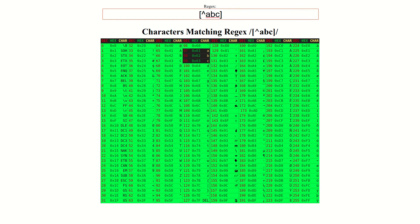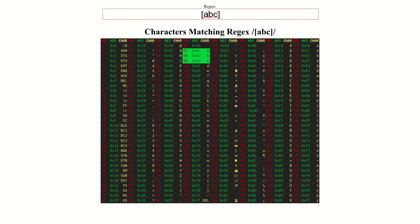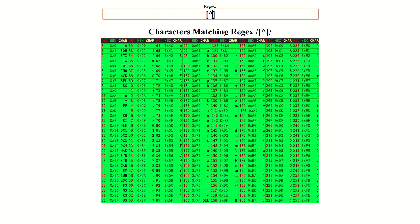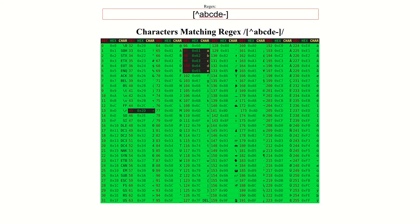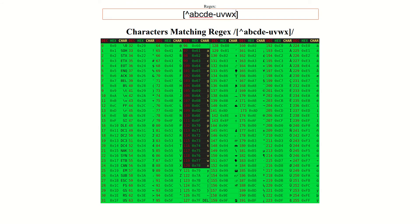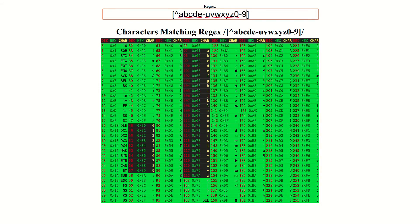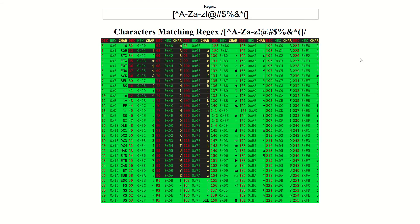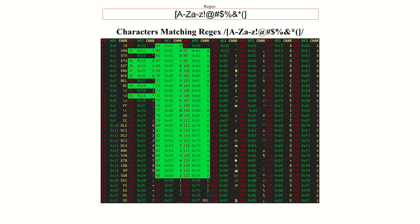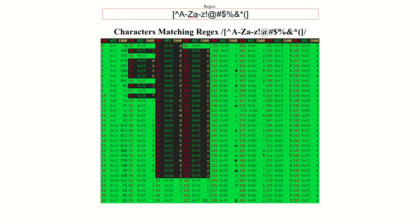When specifying negated character classes, the caret character must always be the first character inside the character class in order for it to have its special meaning. If we put the caret symbol anywhere other than the start of the character class, it will lose its special meaning and revert back to matching the literal caret character. Whenever the caret character is present as the first character in a character class, it will change the meaning of the entire character class. For example, if you want to understand what a negated character class does, just think of the simpler regular expression first, and realize that the caret character simply inverts what characters the entire class will match.